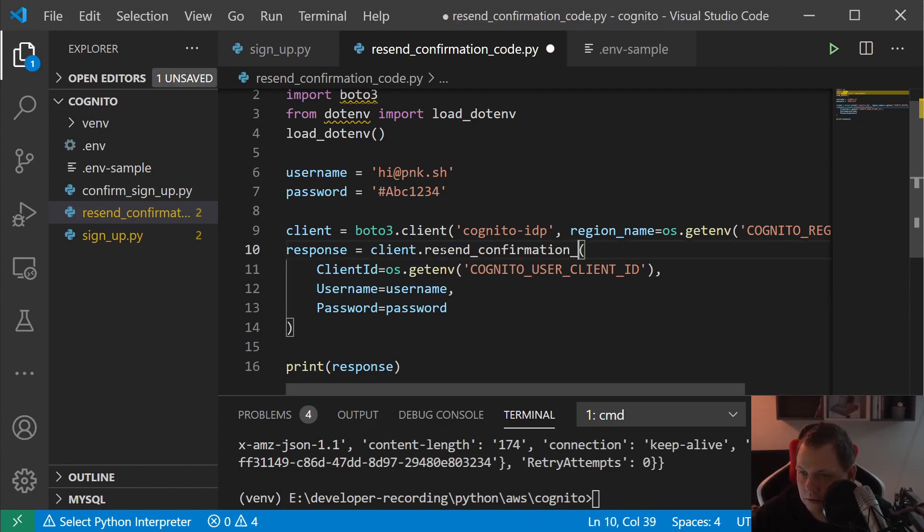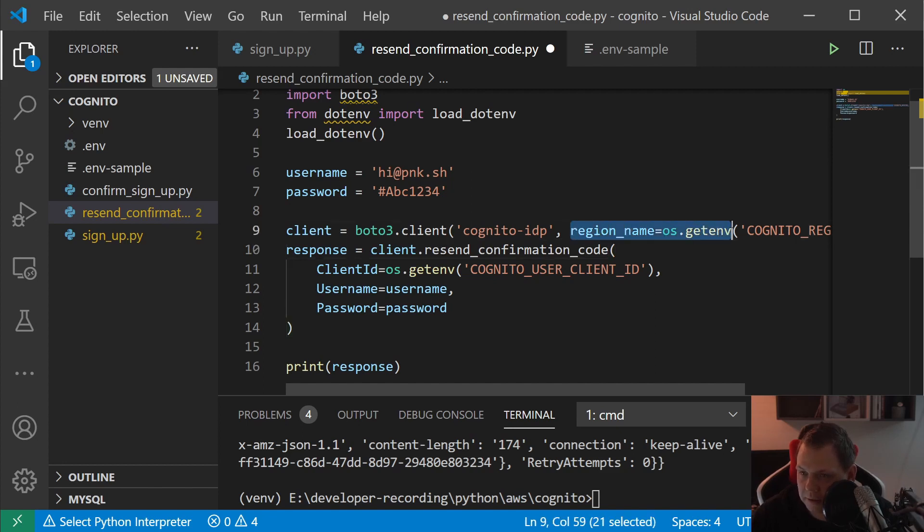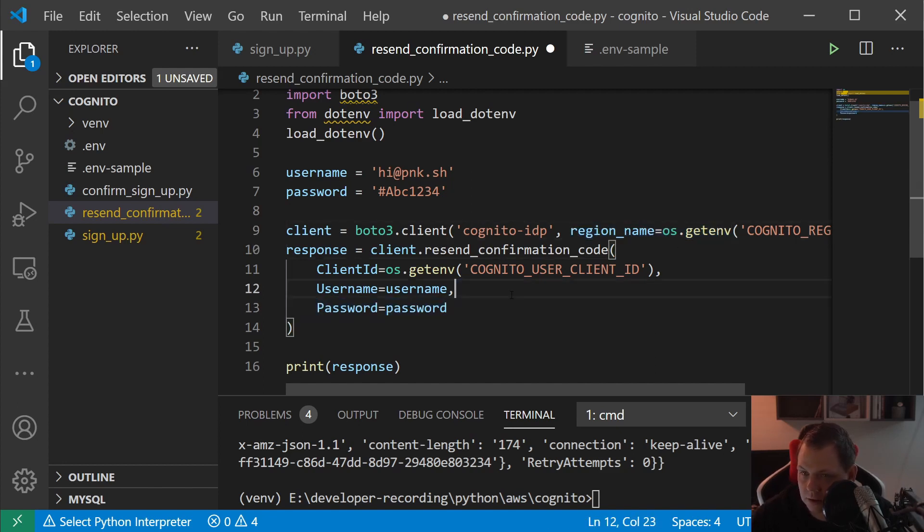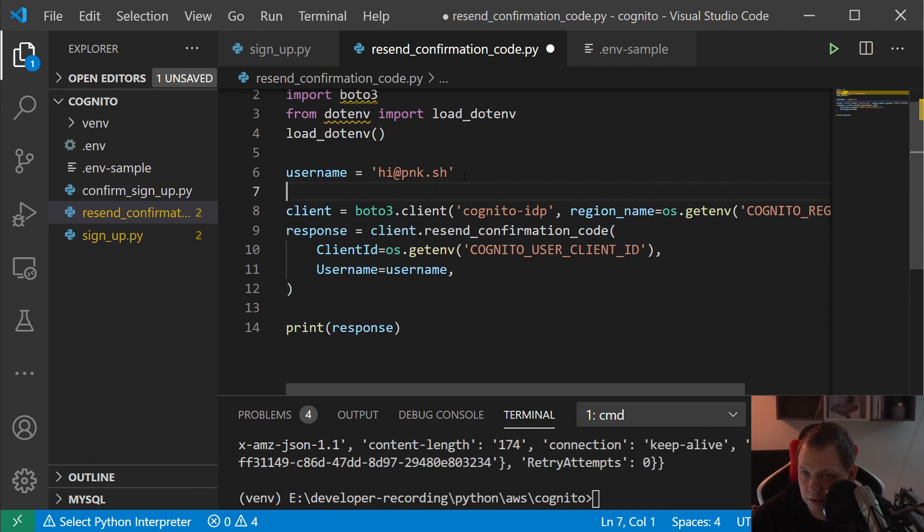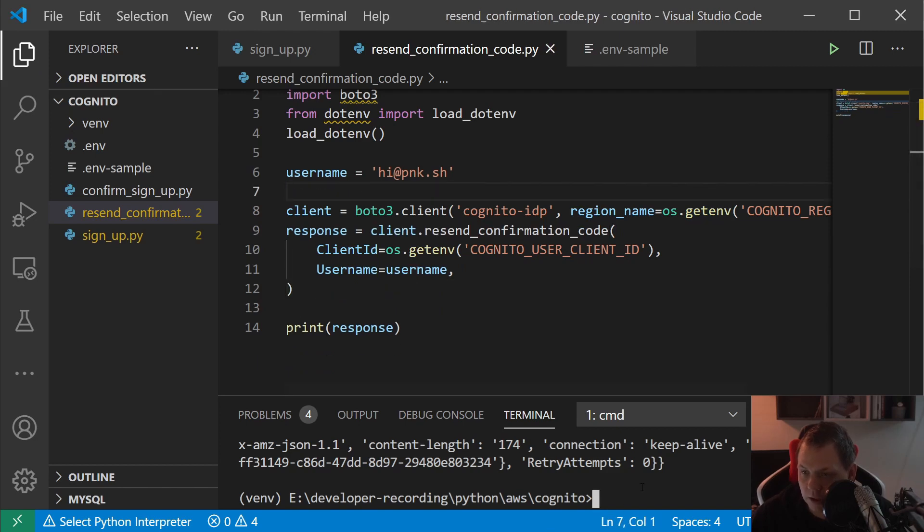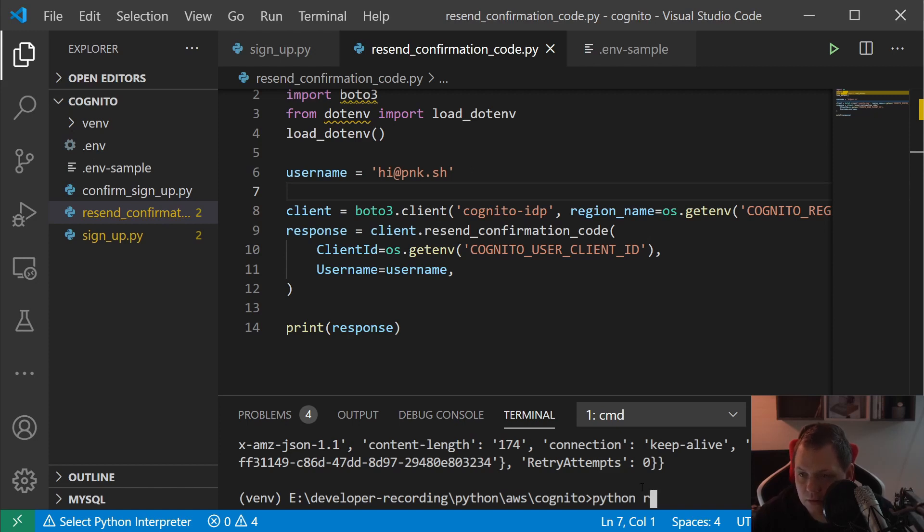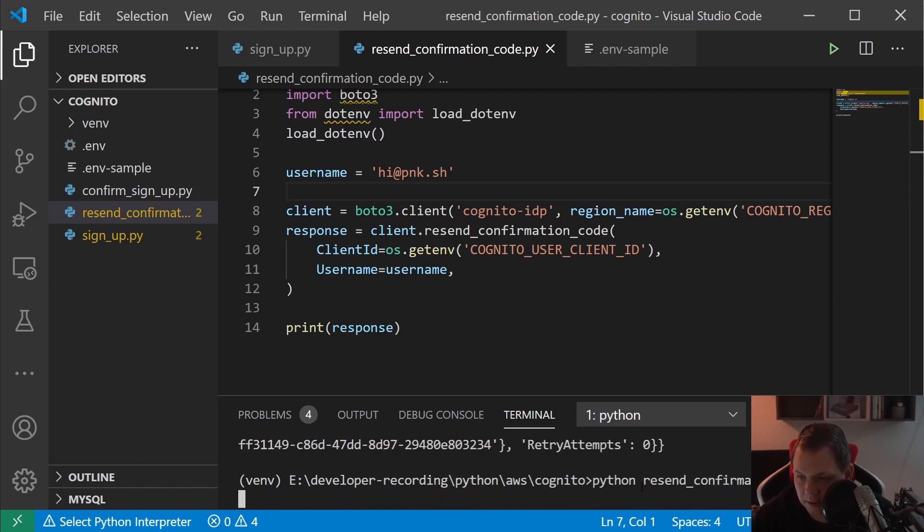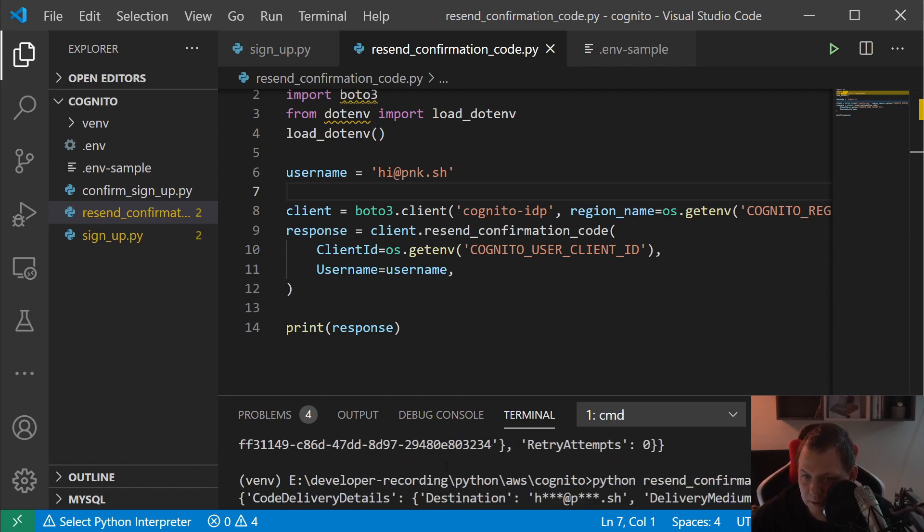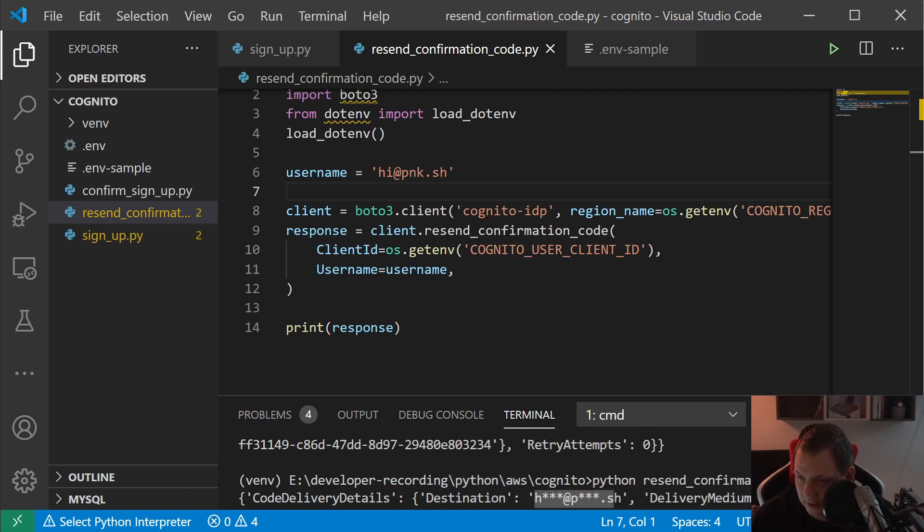The thing we want to do now is to say resend_confirmation_code. We need the client again, and then we just remove the password because we don't need it. Let's say sending the recode and we should have the response.